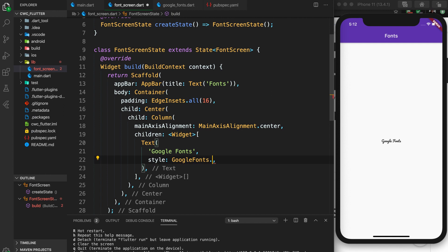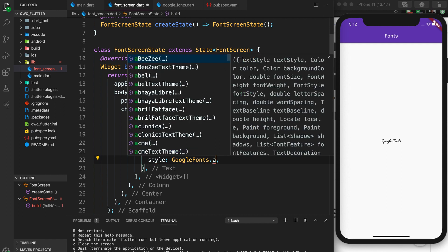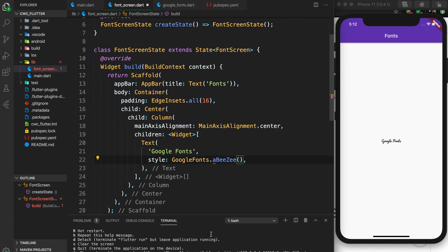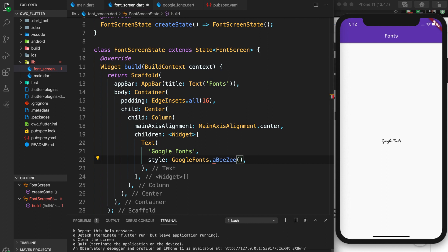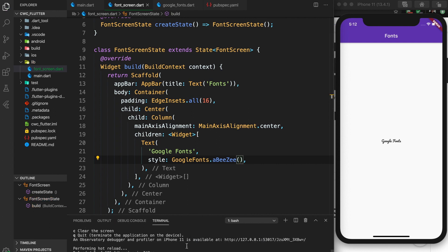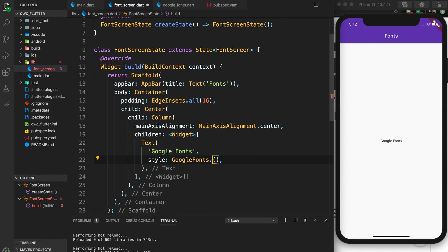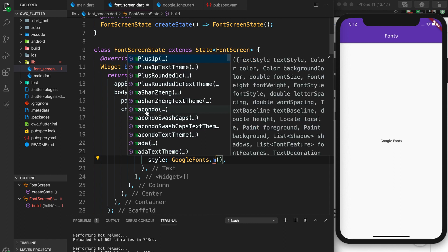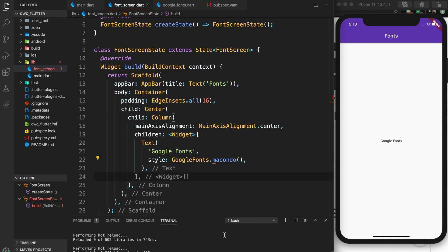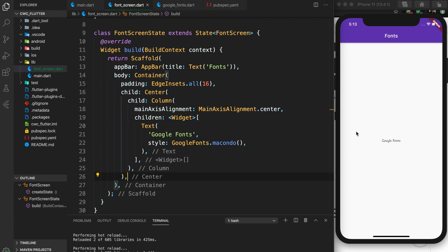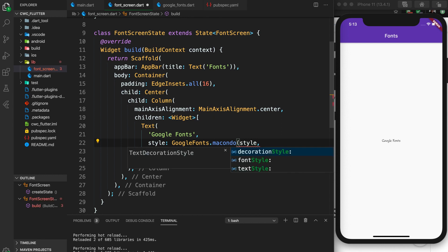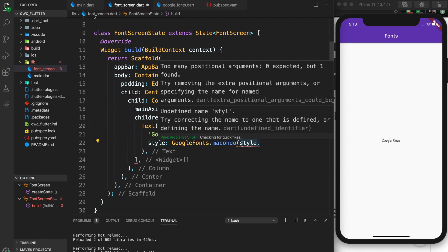We can change this to confirm it actually works. Let's try Macondo — save and reload. Now you can see we have our Macondo font. Let's also add some styling to make it look a bit better. You can use text style and font style if you want, but you can also define styles directly — for example, setting font size to 32. Save, reload, and now the font is bigger.